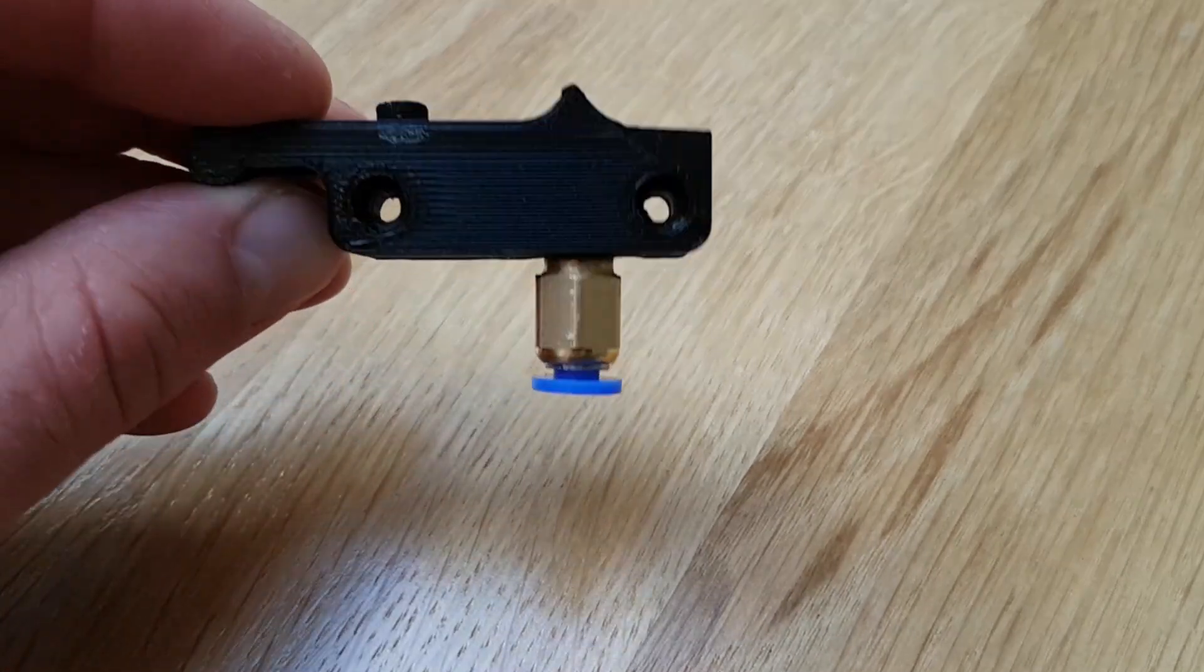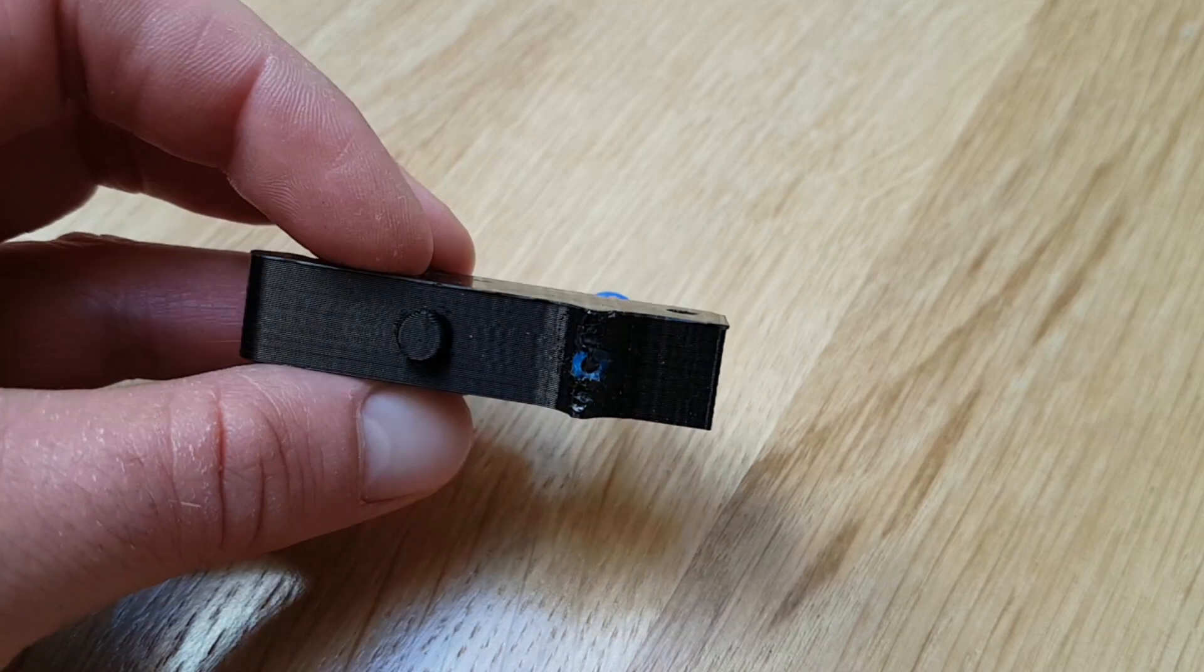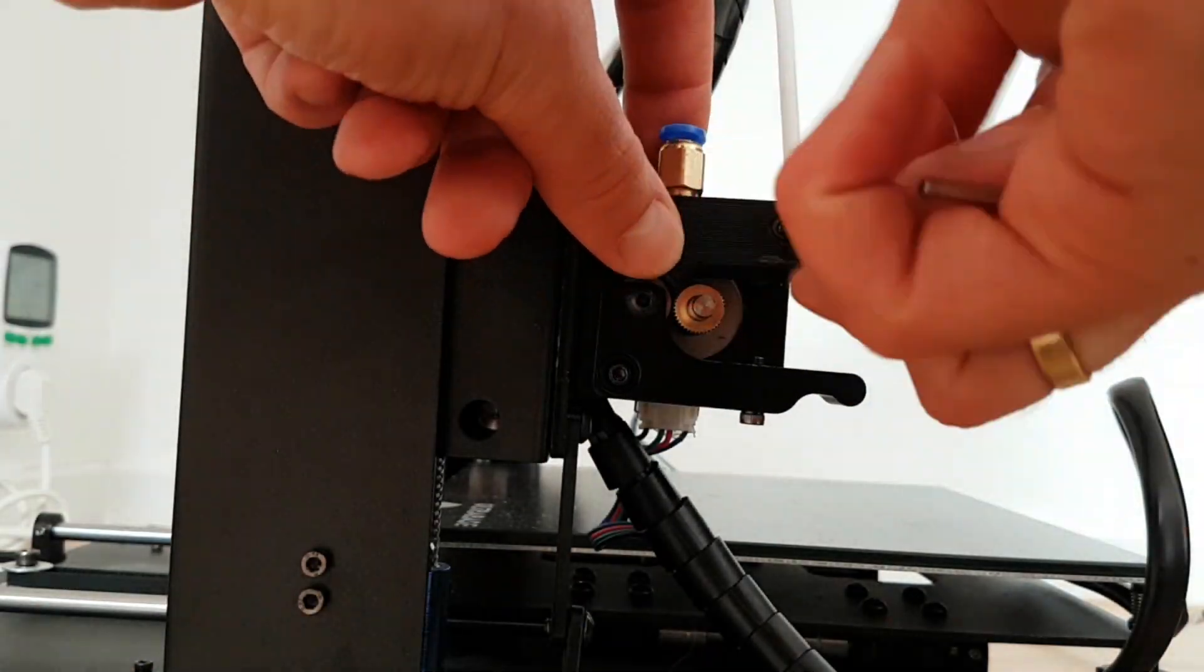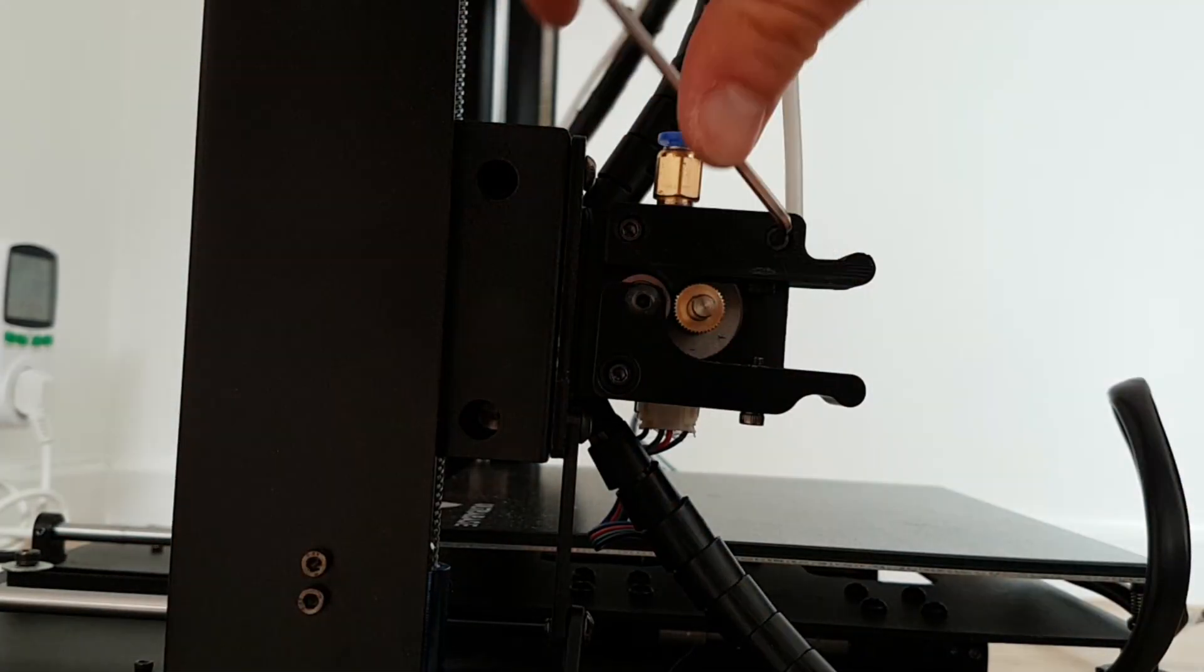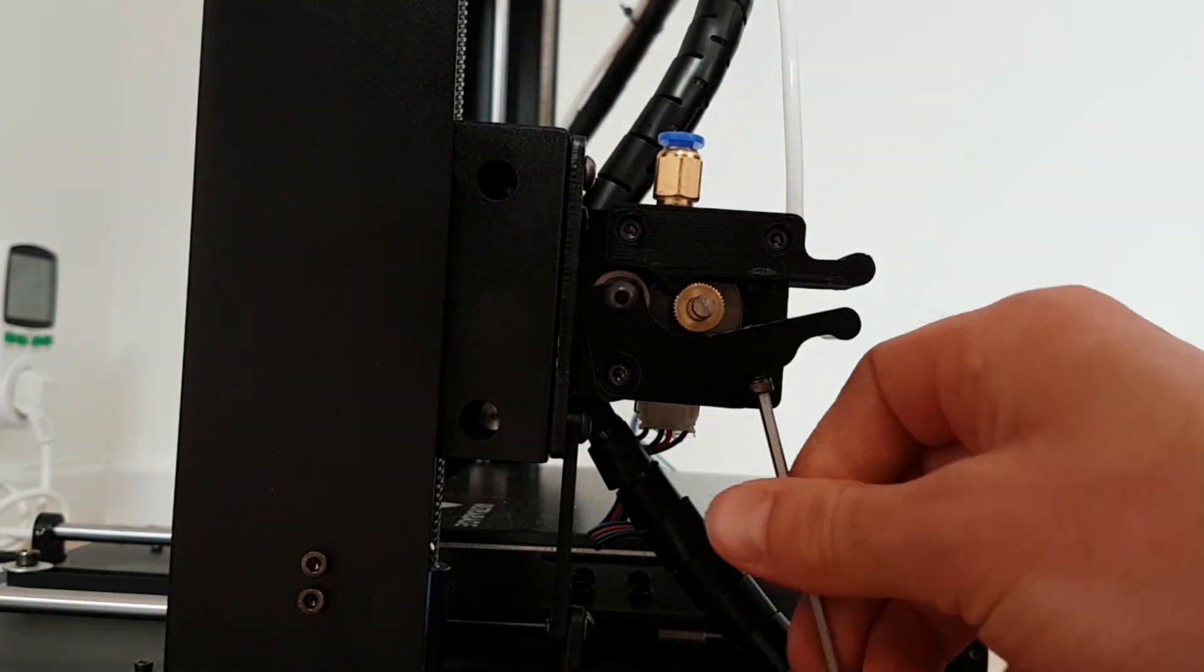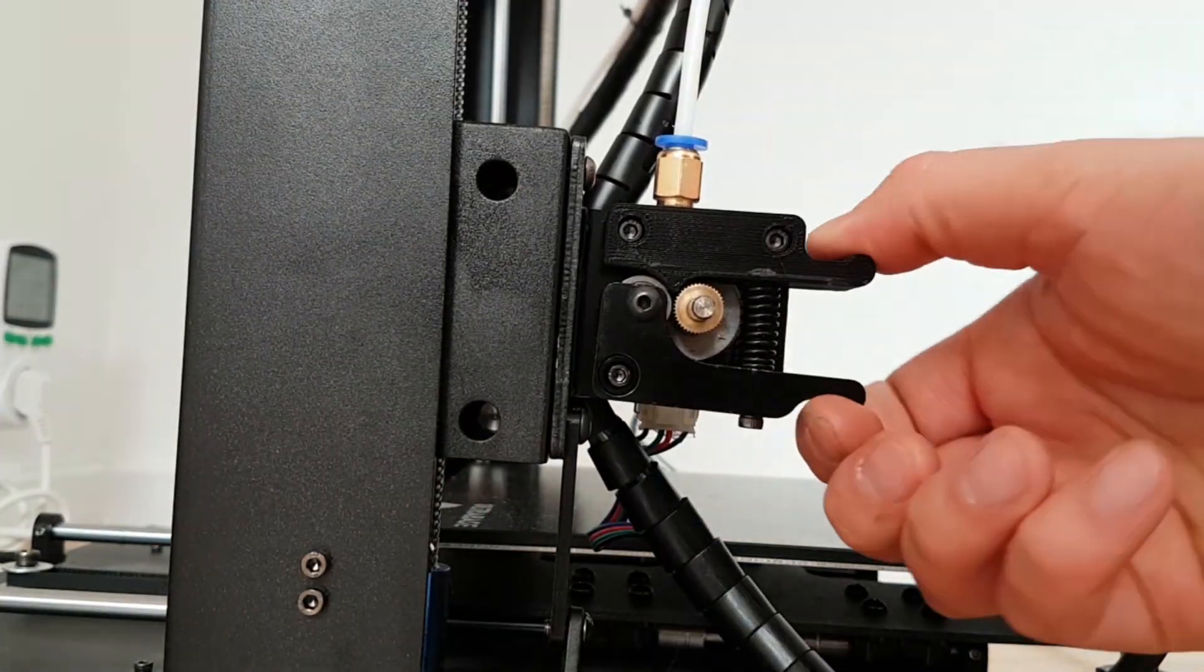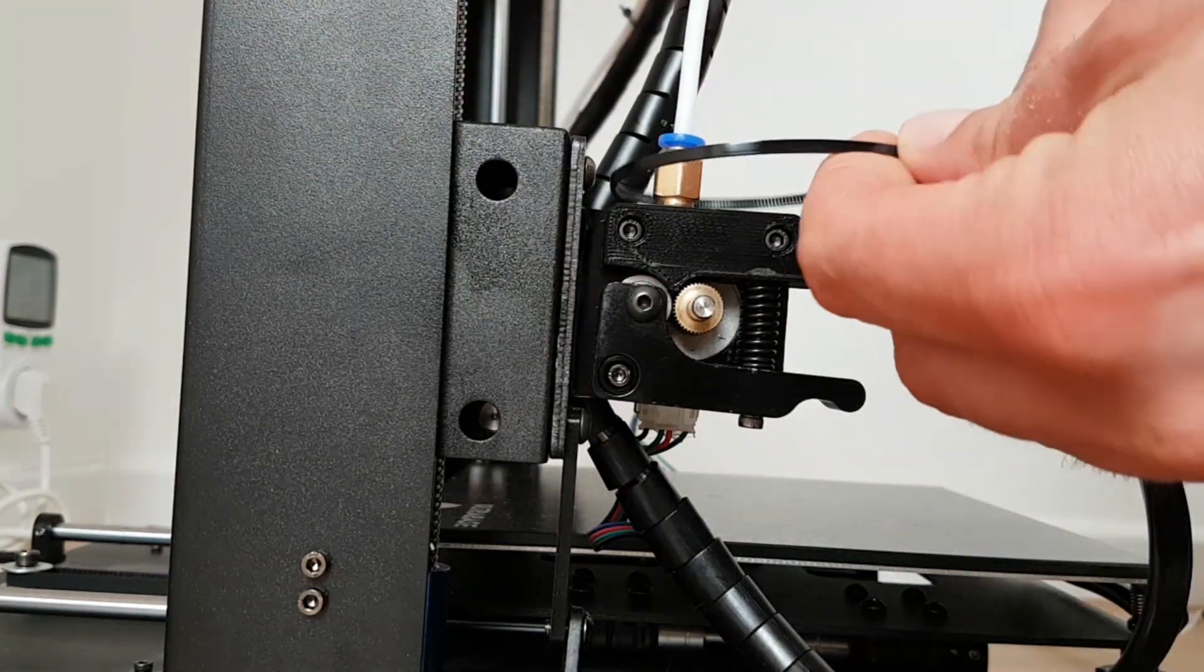But also I have found solution for this. You have to put to this opening a small piece of PTFE tube. Of course first you have to drill this opening to needed diameter. You can also secure your PTFE tube.